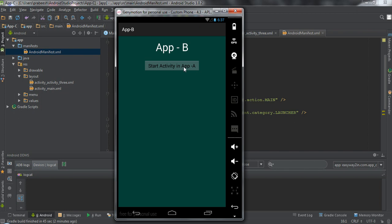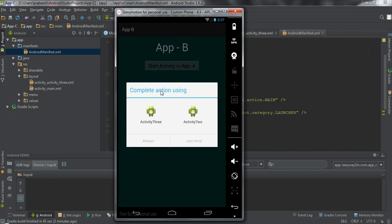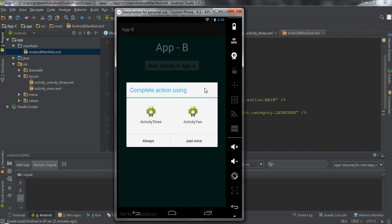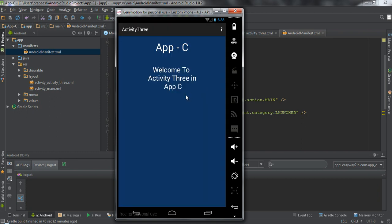I click this button, and the Android system issues a dialog that contains Activity 3 and Activity 2. Activity 2 is available in Application A and Activity 3 is available in Application C, so the user can choose the appropriate component. I select Activity 3 and select "Just Once." This opens the activity available in Application C.